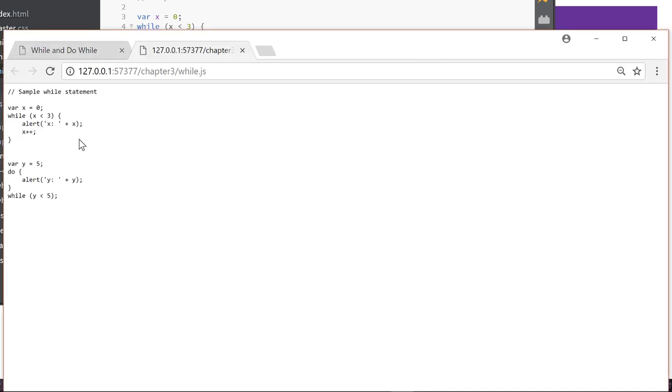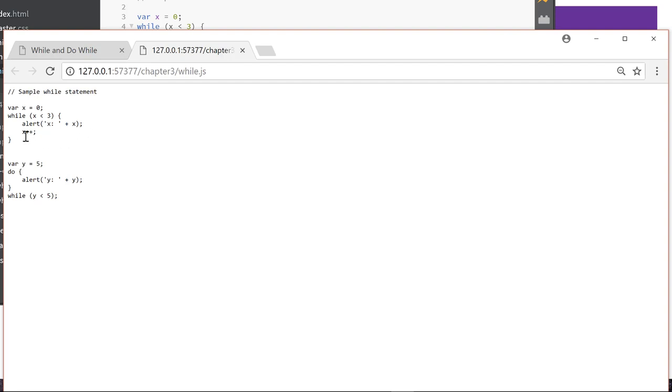I want you to think about and predict what the code's going to do. That'll help you understand it better. So we have this initial loop where we create a variable of x equals 0. And then we have a while x is less than 3. It's going to alert x colon space plus x, x plus plus.